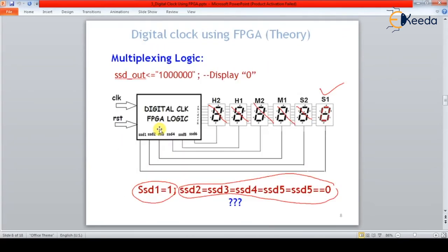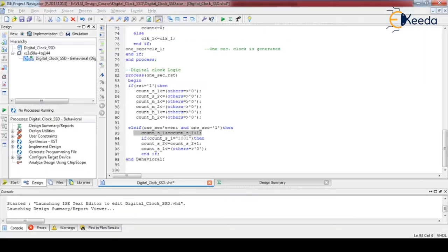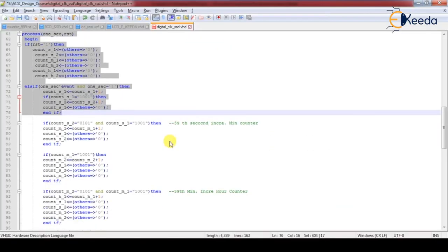Going back to the state diagram: on each rising edge of the clock we increment the first seven-segment counter, which is the first digit of the seconds. It increments 0 through 9; when it reaches 9 we increment the second digit of seconds and reset the first digit to zero. If count_second_one equals nine, we increment the second digit and make the first digit zero — like that we increment the counter.